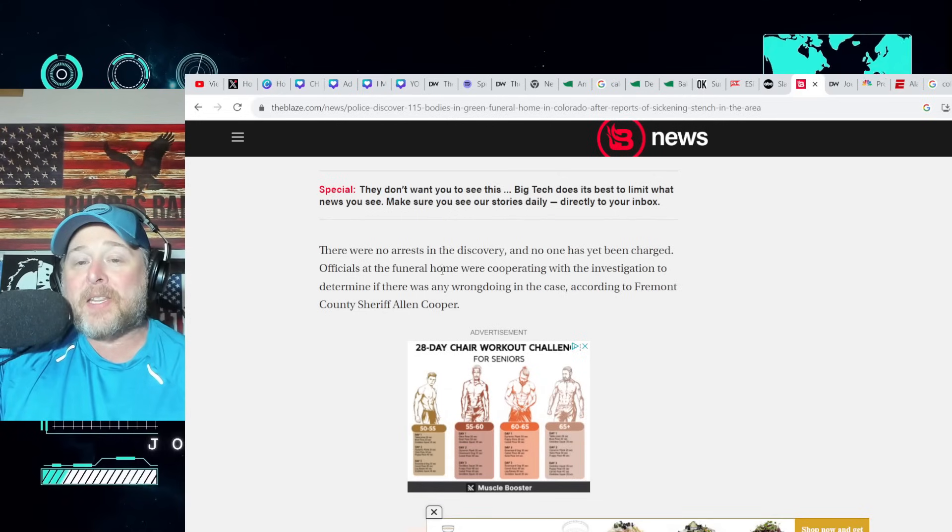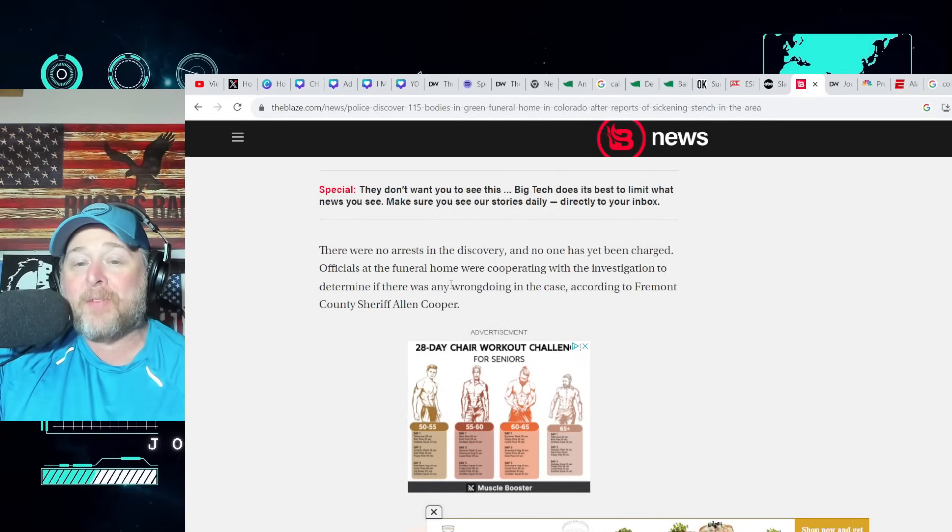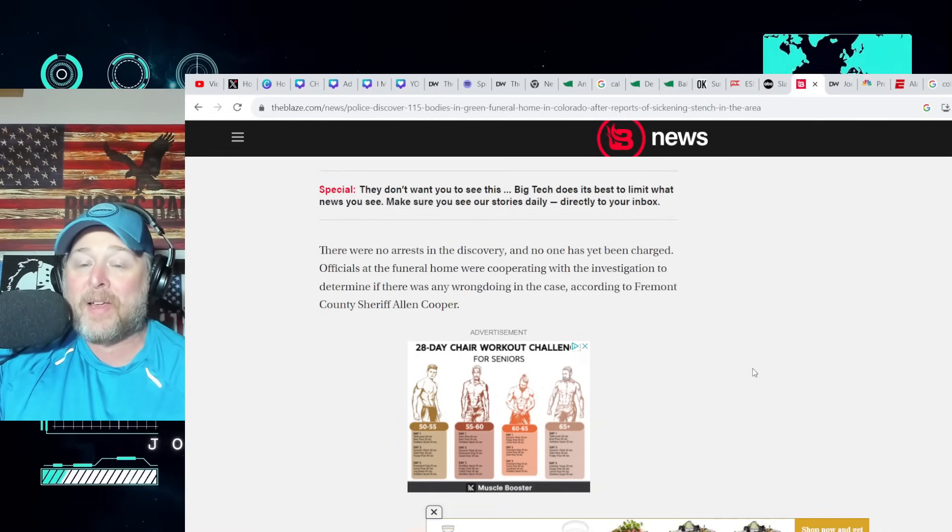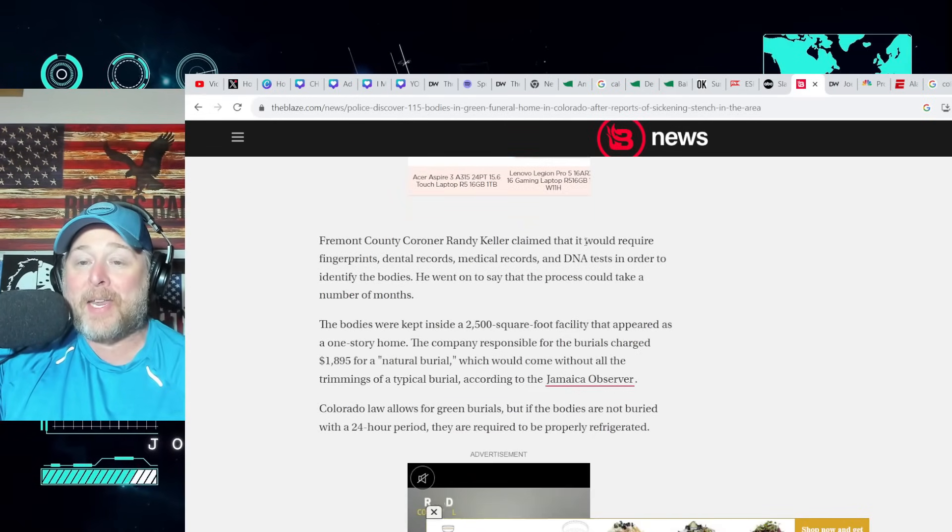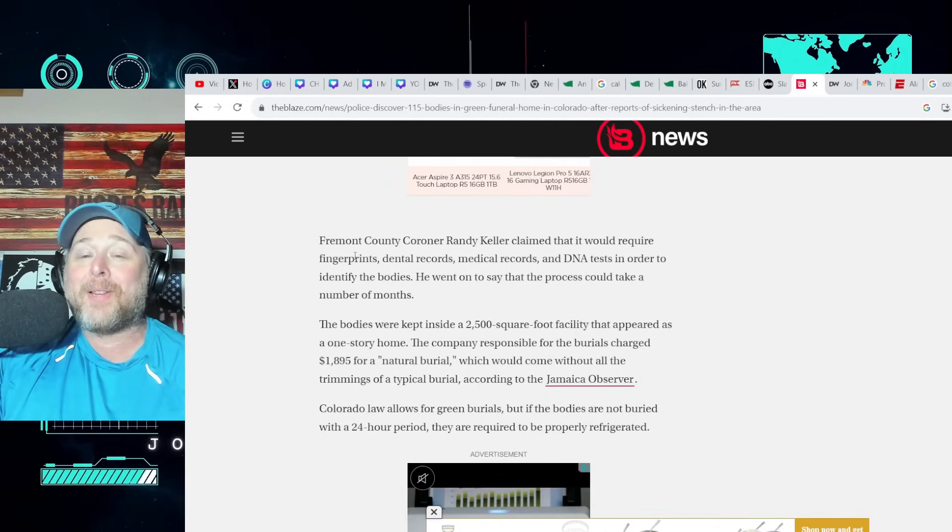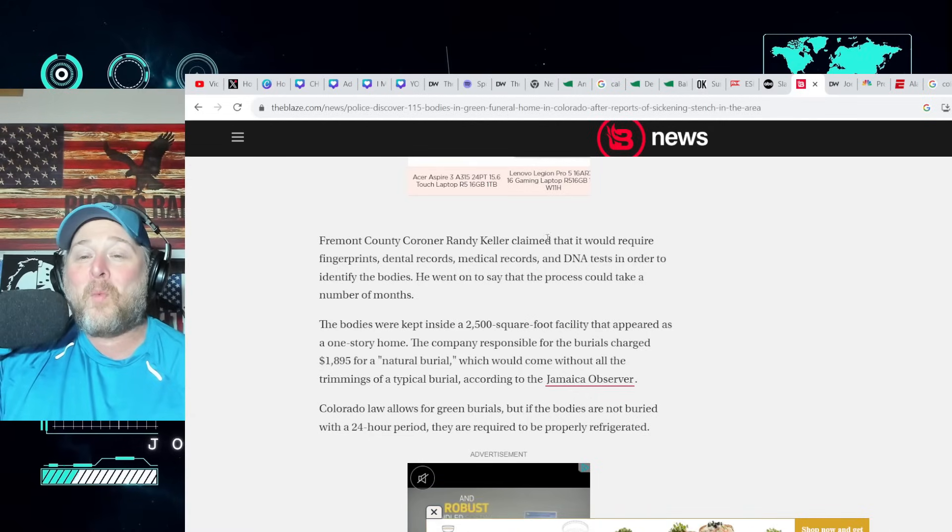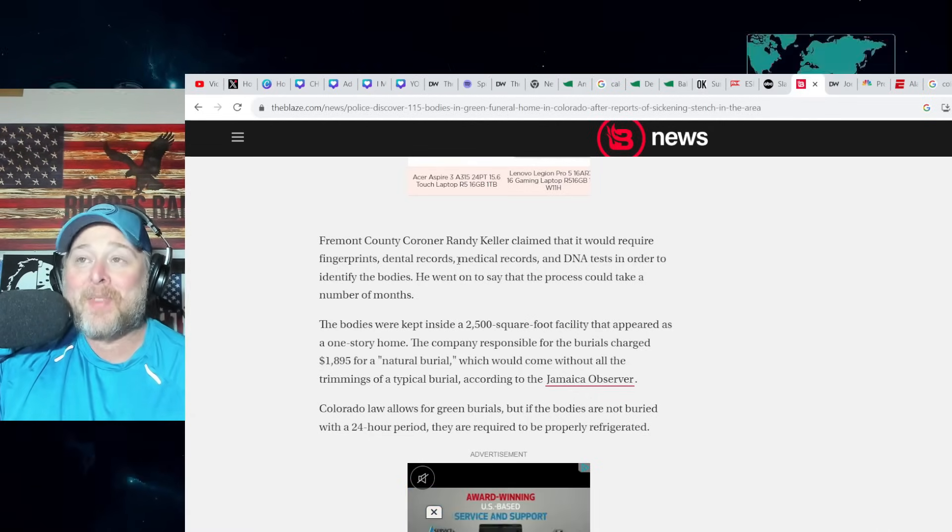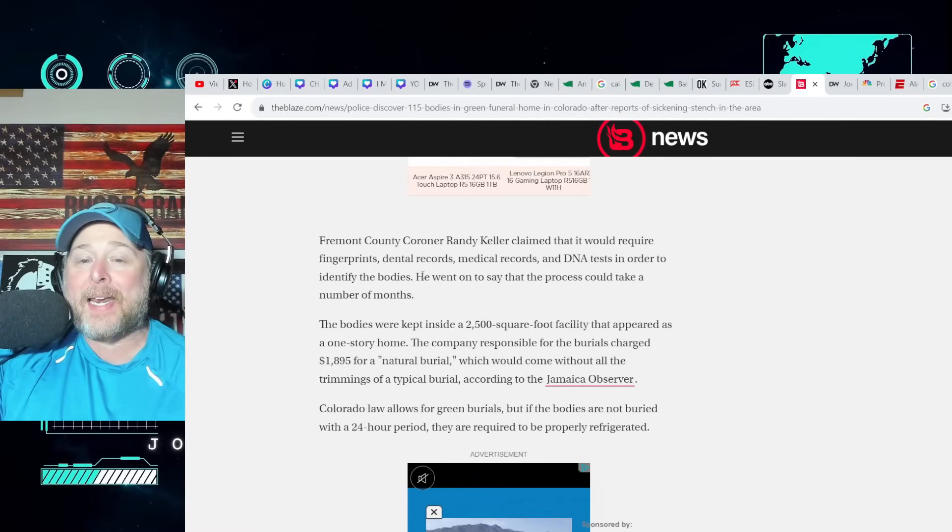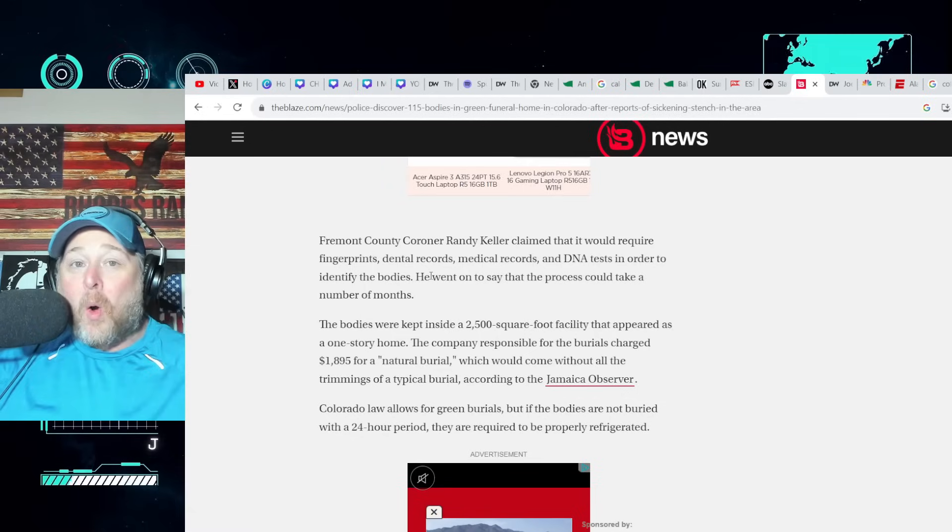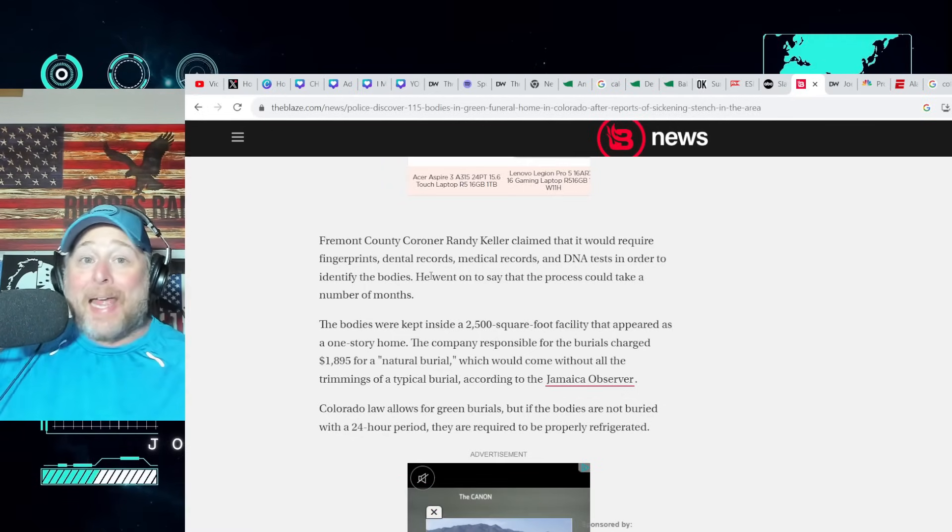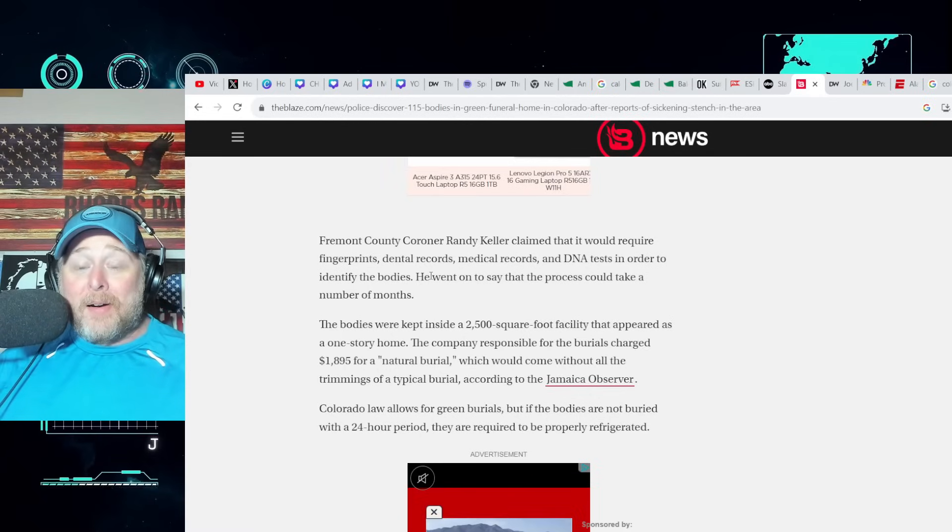Officials at the funeral home were cooperating with the investigation to determine if there was any wrongdoing in the case according to Fremont County Sheriff Alan Cooper. Fremont County Coroner Randy Keller claimed that it would require fingerprints, dental records, medical records, and DNA tests in order to identify the bodies. He did not have names with the corresponding bodies. What, do you just got them piled up like cords of wood in some room somewhere?